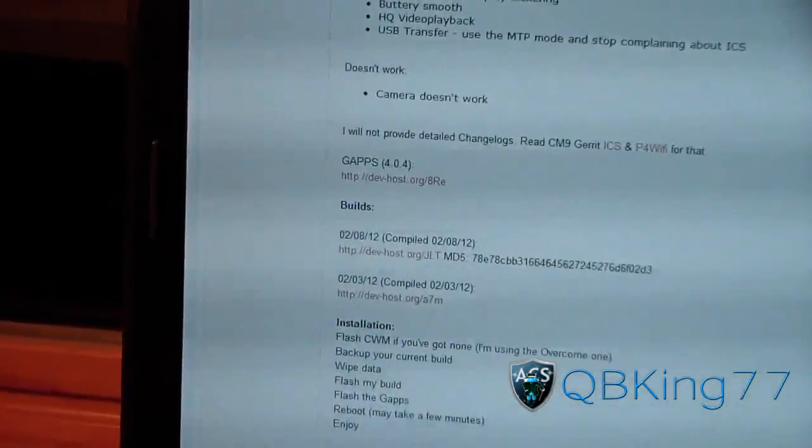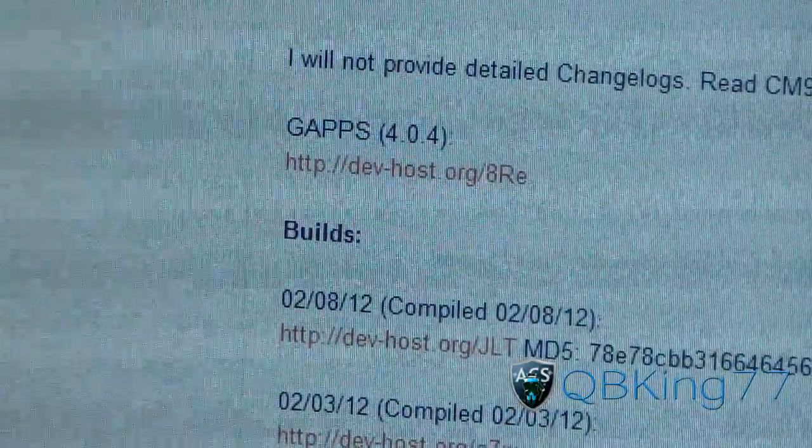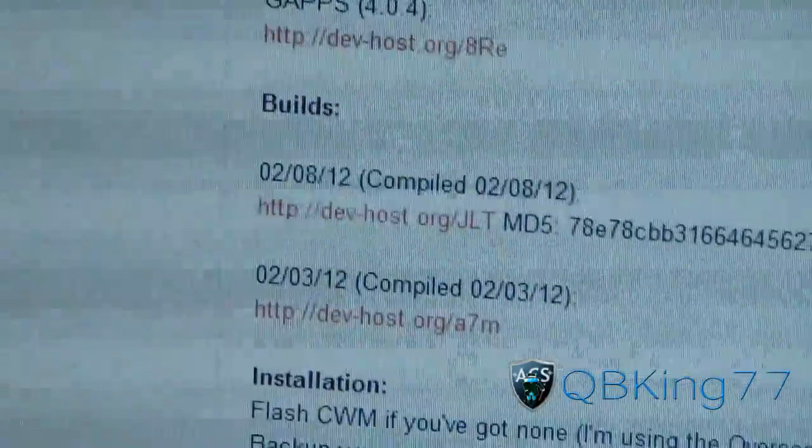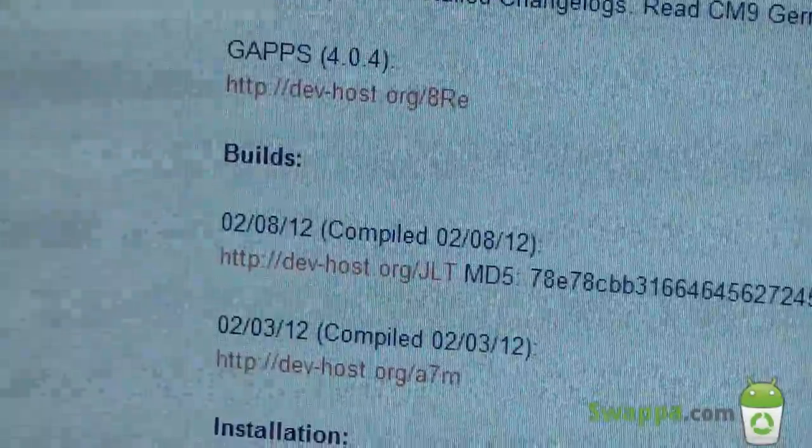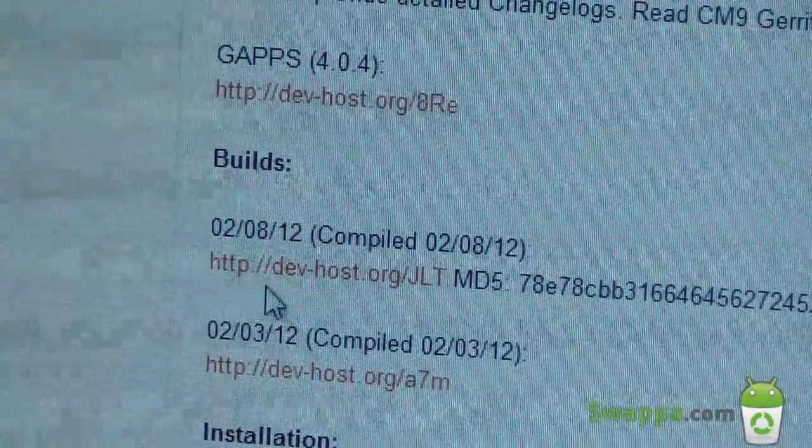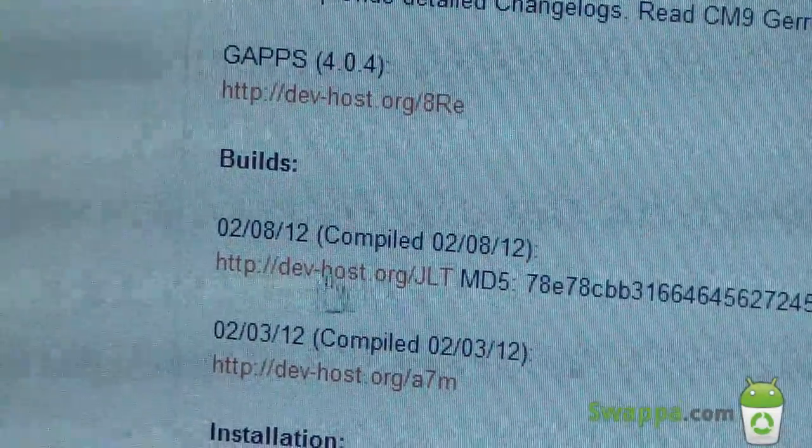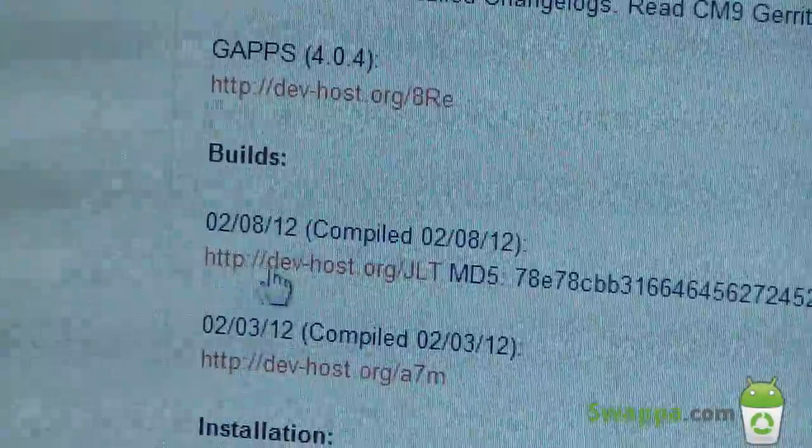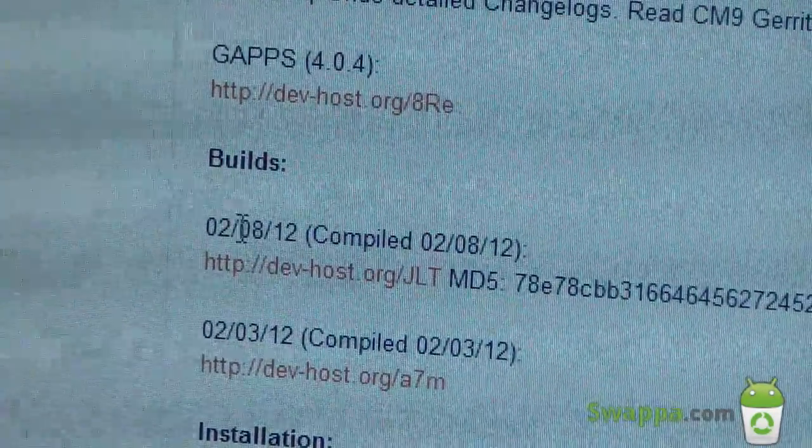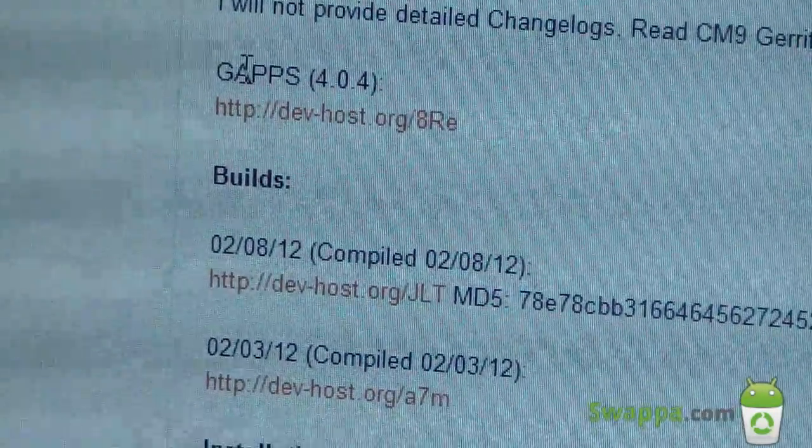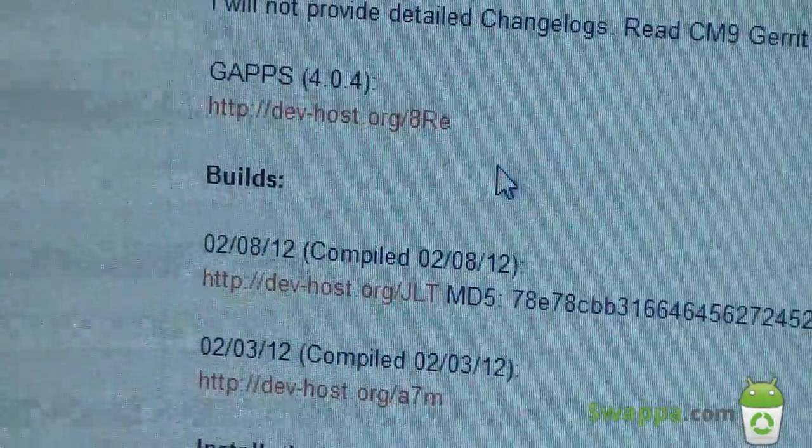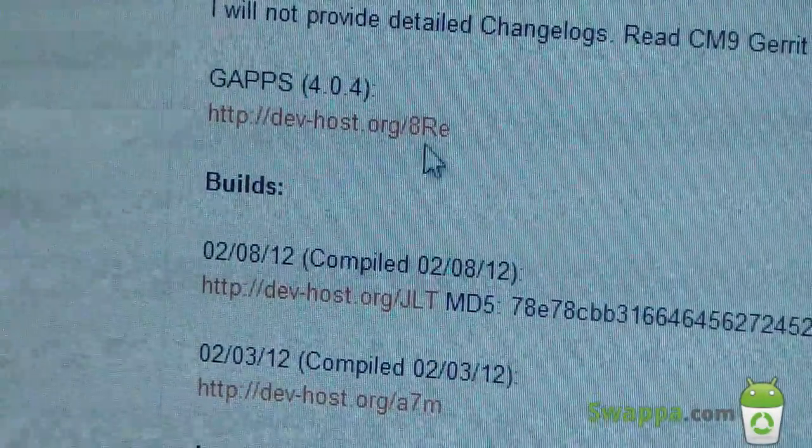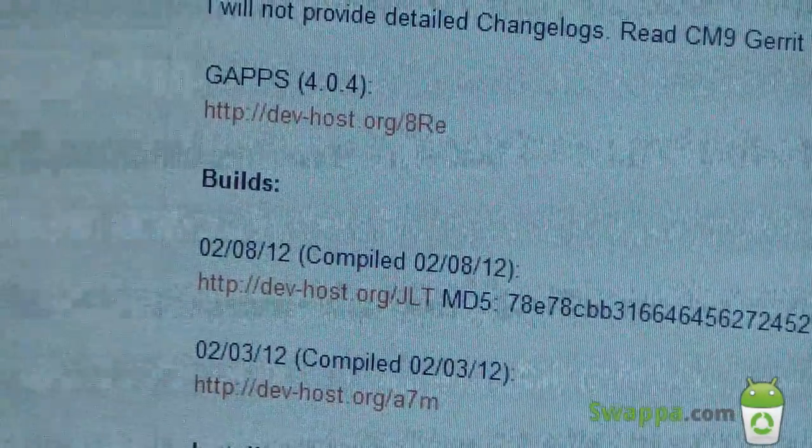You're going to need to download two zip files. The two are right here, the GApps 404, as well as the 2812 build or the latest build, whatever the latest build is whenever you watch this video. This would be the ROM right here, and this would be the GApps, which would be Google Apps such as Gmail, Market, et cetera, all the great Google Apps.